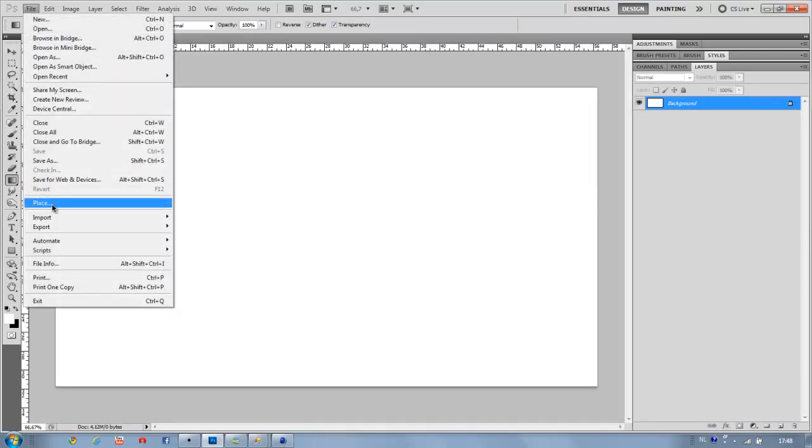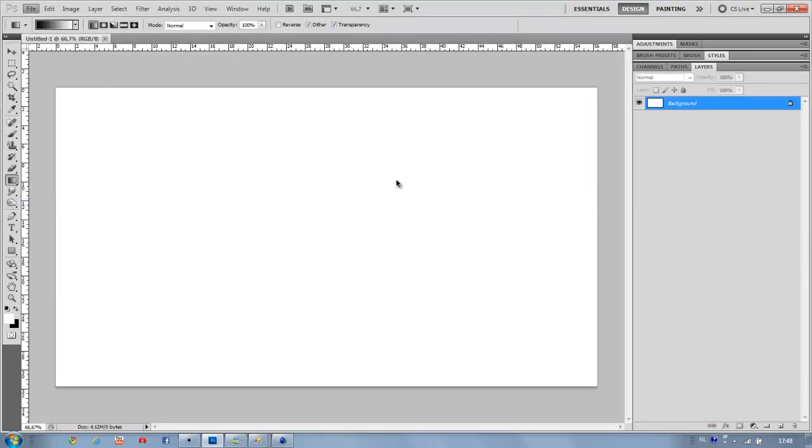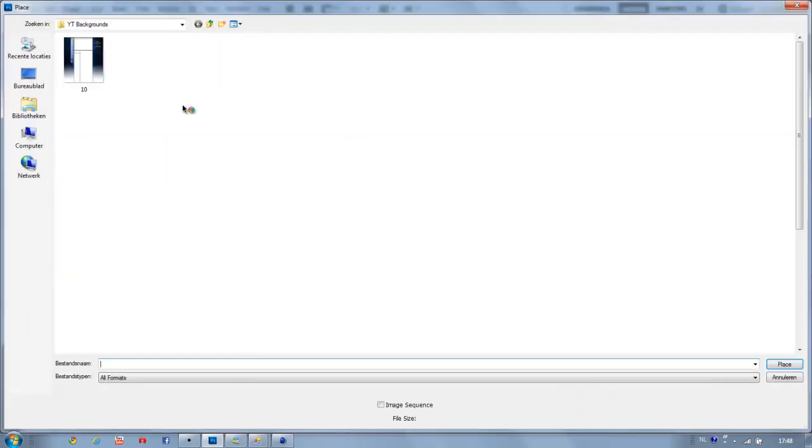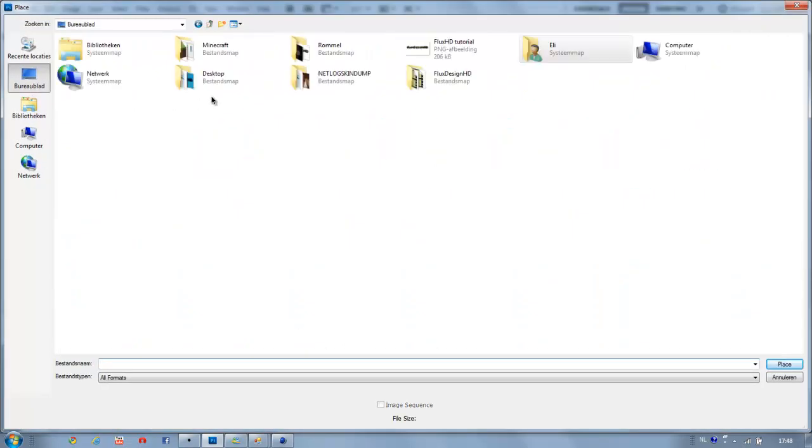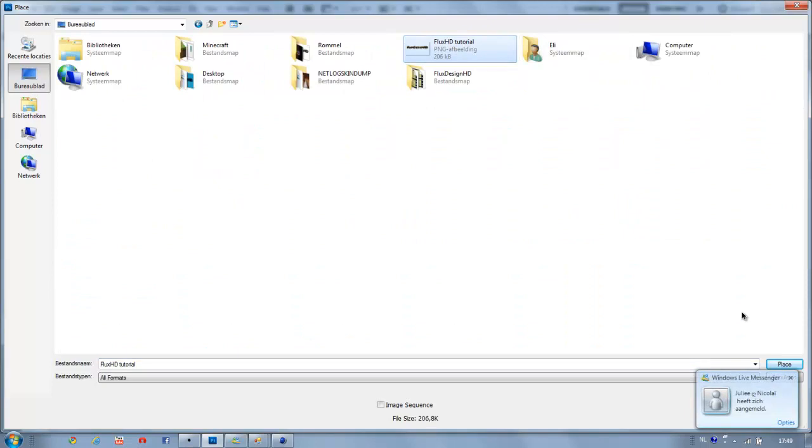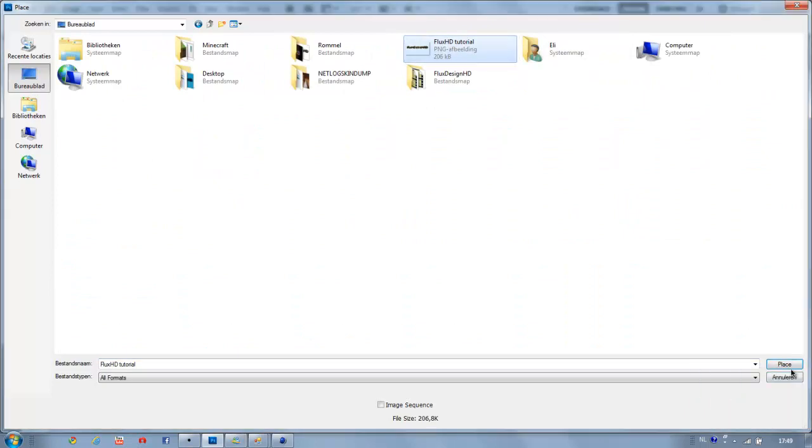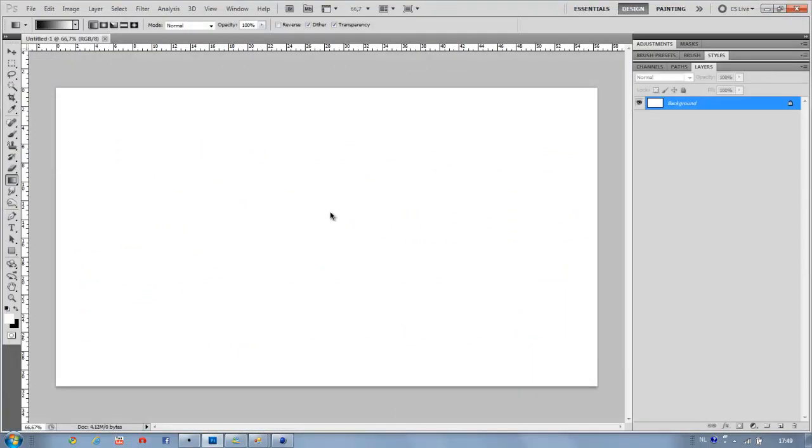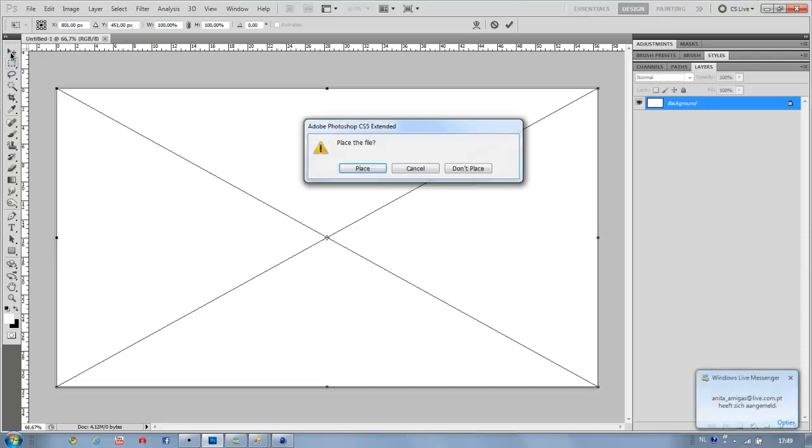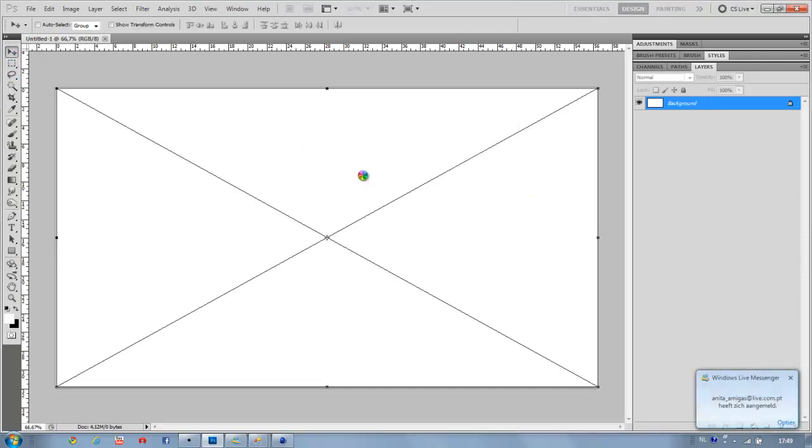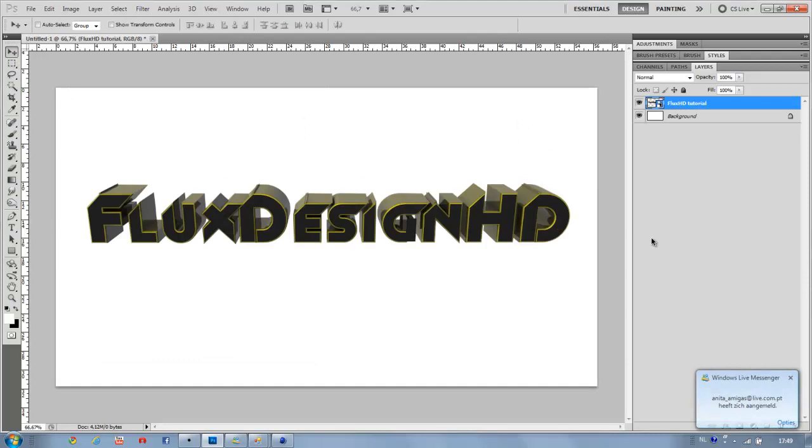Then go to file place, and then place your text, like that.